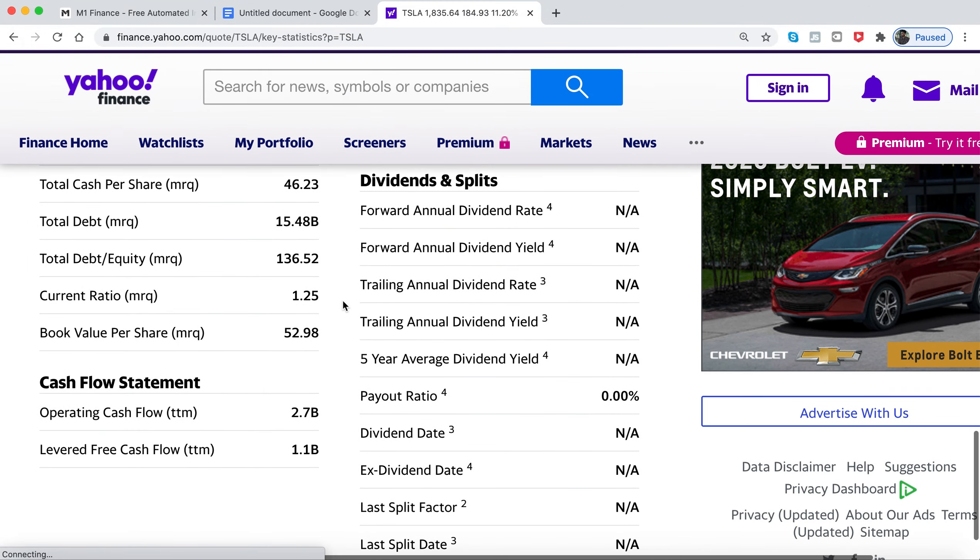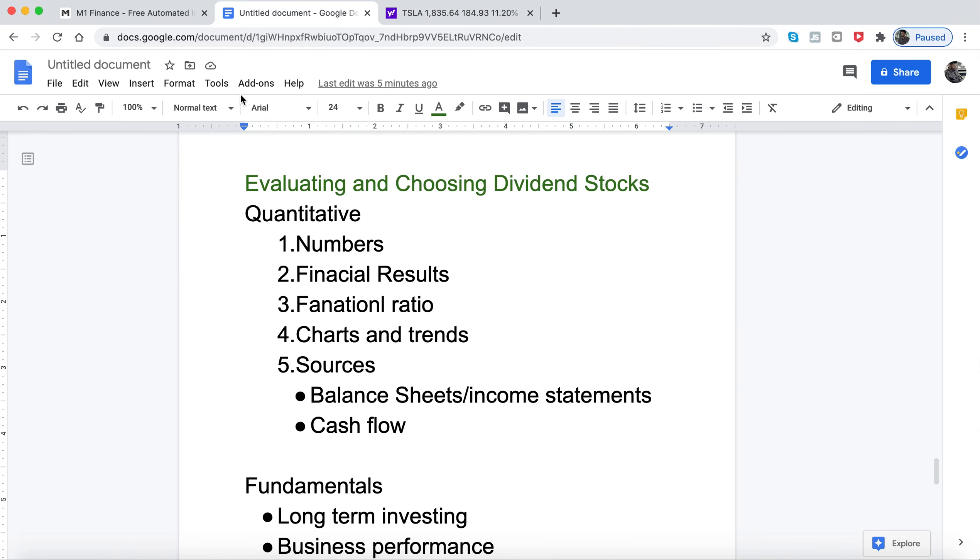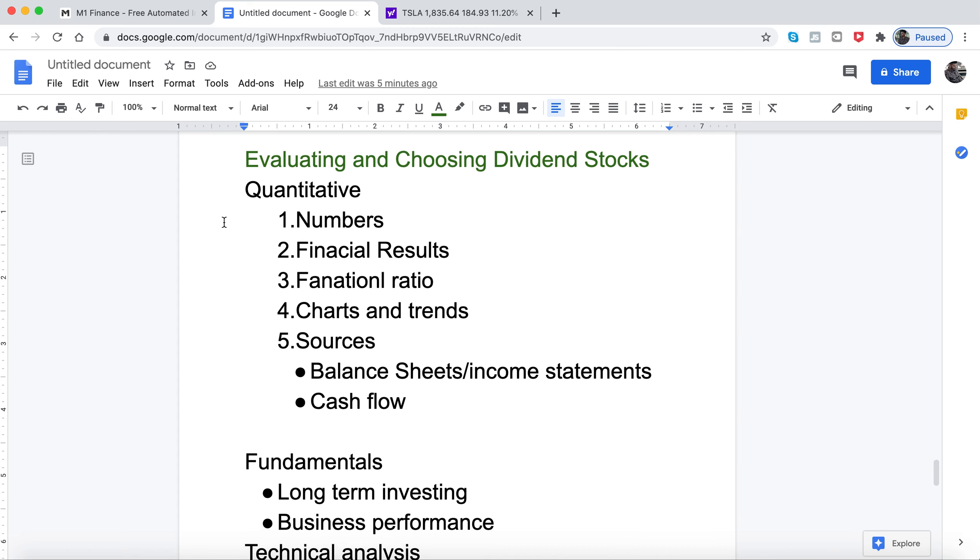Tesla is not a dividend stock, but this applies to any dividend stock you want to evaluate. With quantitative, it's 100% based on data and information that's out on the company.